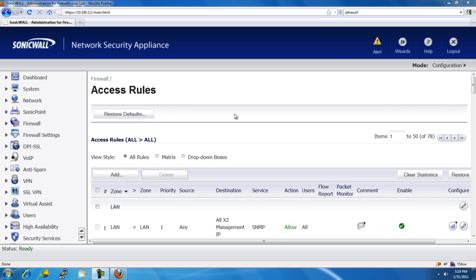Hello, Brian Reed here with Firewalls.com. In this video, we're going to show you how to use a SonicWall firewall to block Ultrasurf.